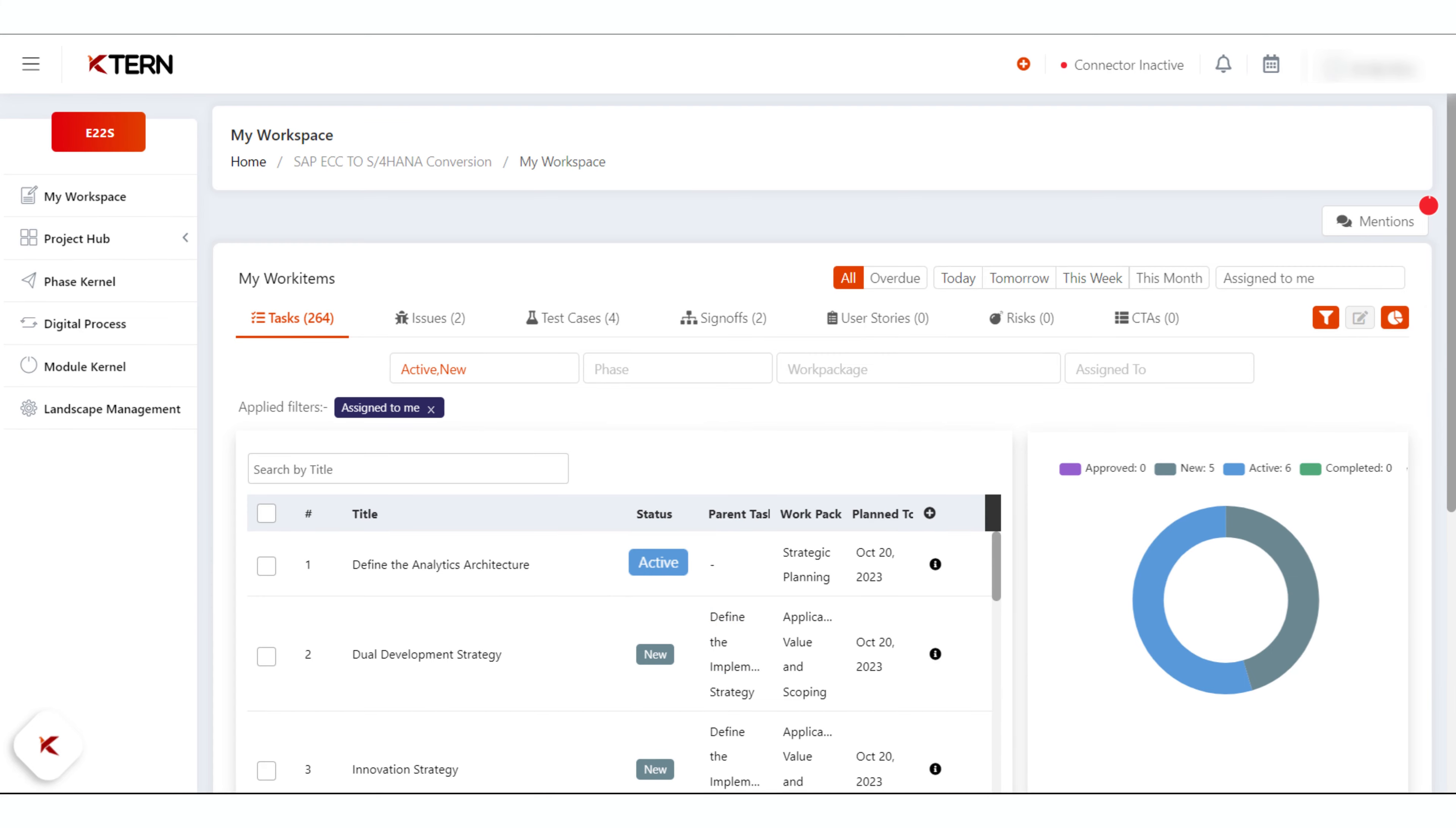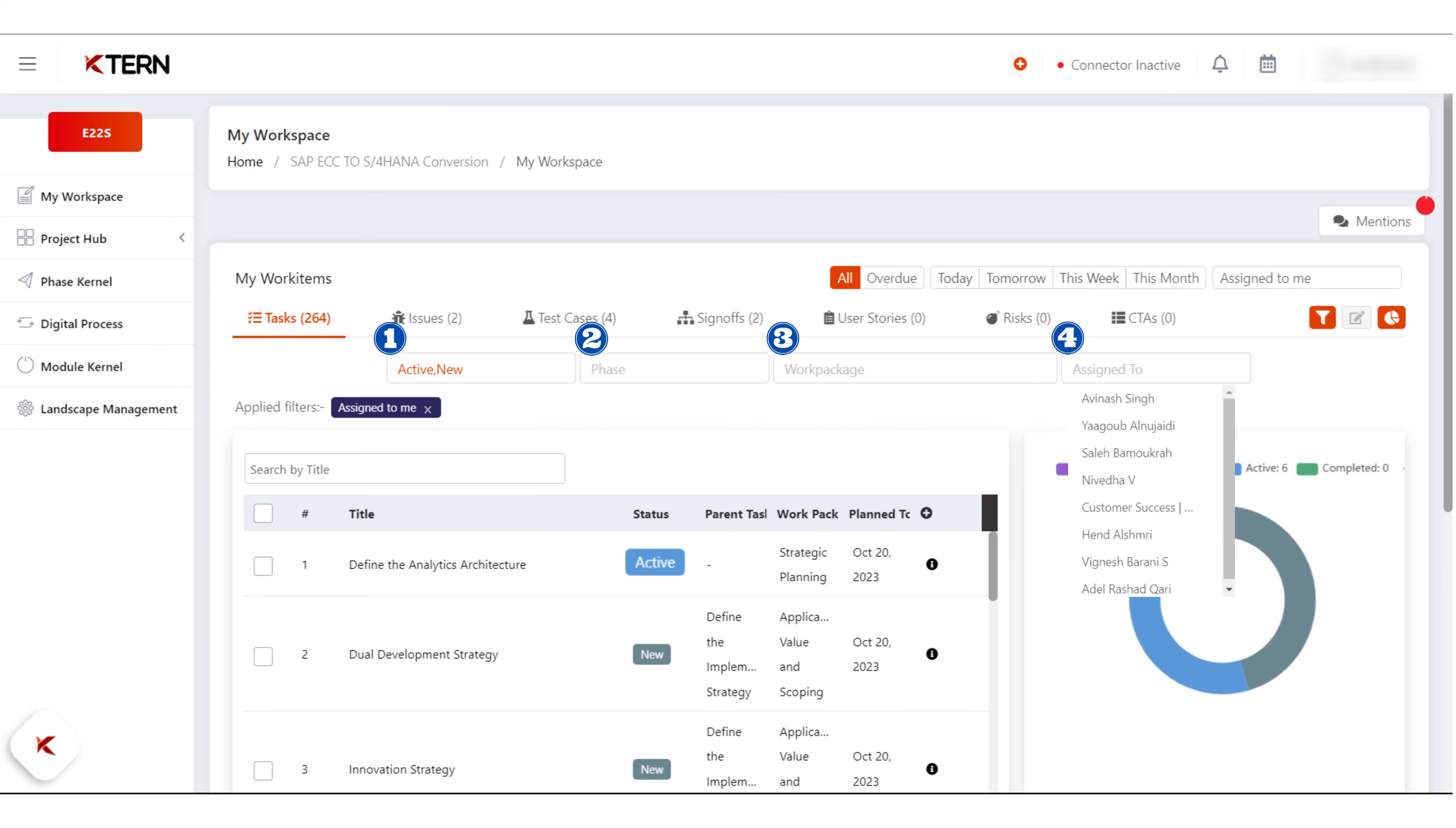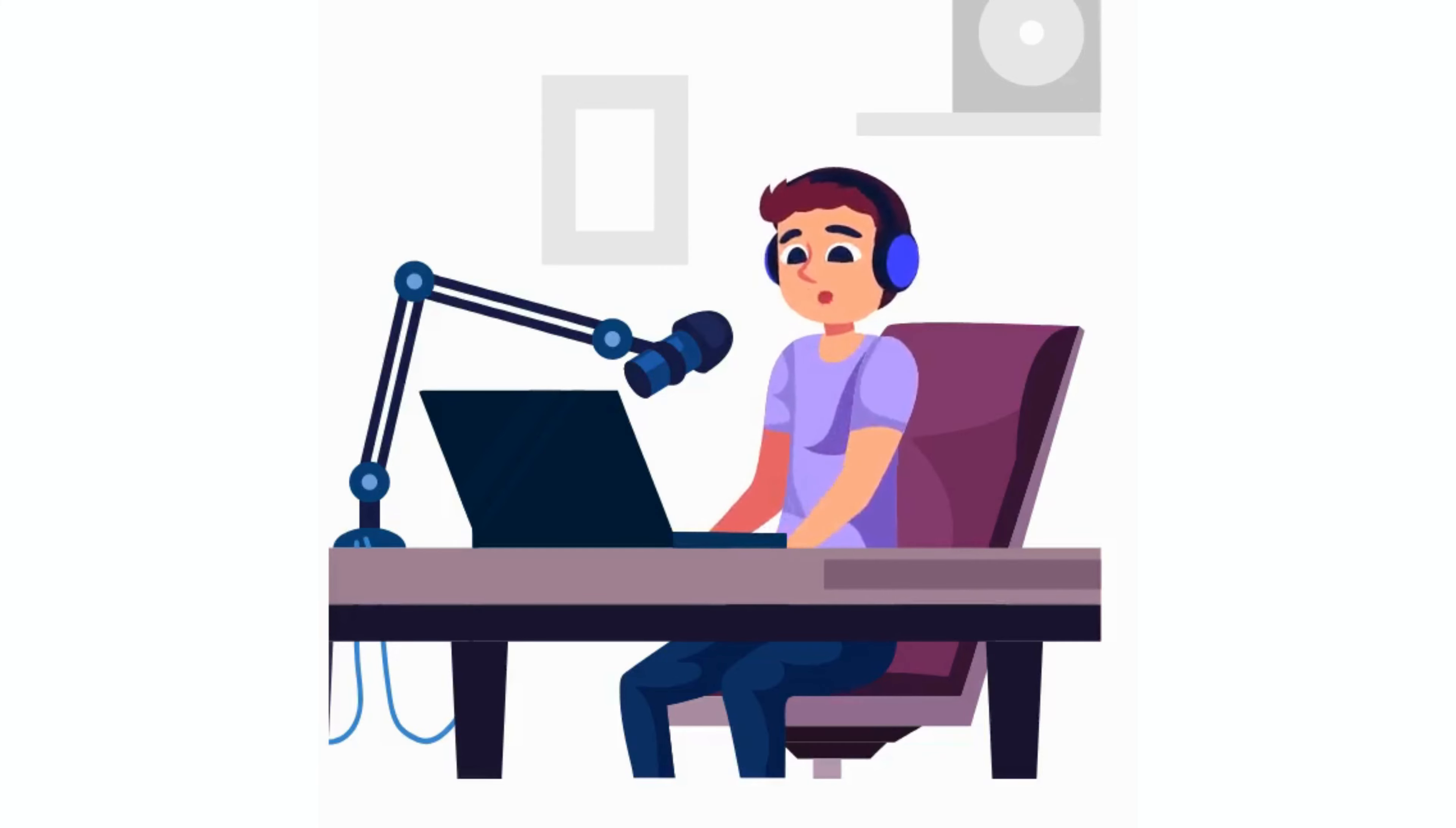Use the filter to effectively track your activities. The filter enables users to narrow down work items based on status, phase, work package, and assigned to details. Use the preferred filters to remove unwanted data and effectively track all activities in the My Workspace page.